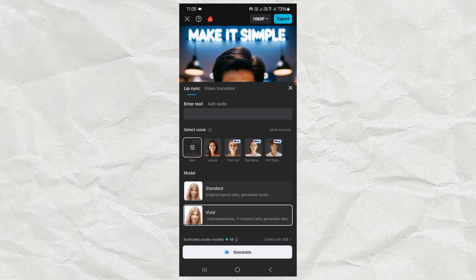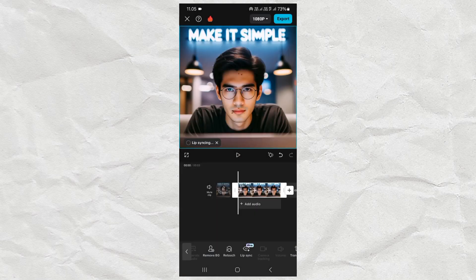Now tap Generate and wait for the process to take place for a few minutes.